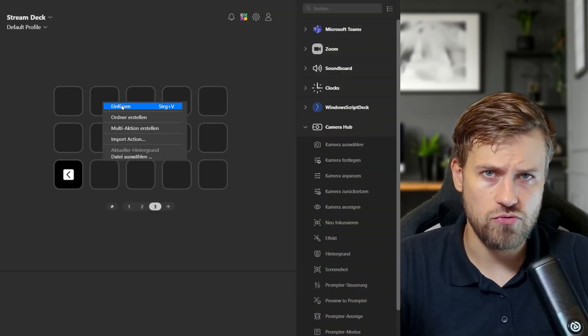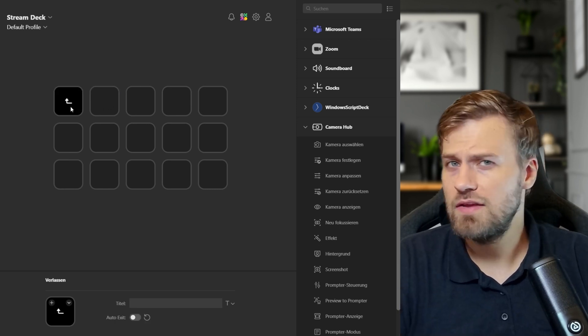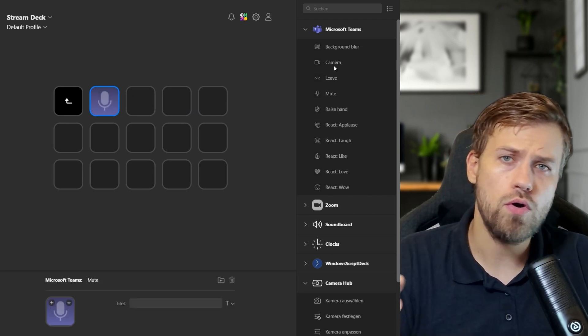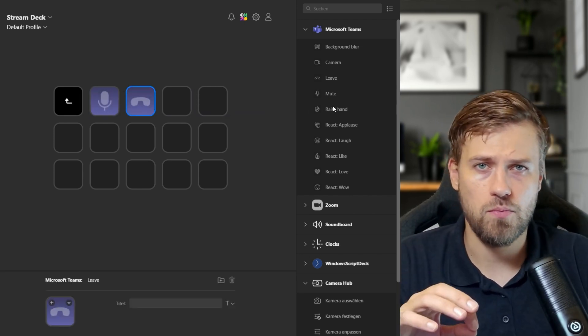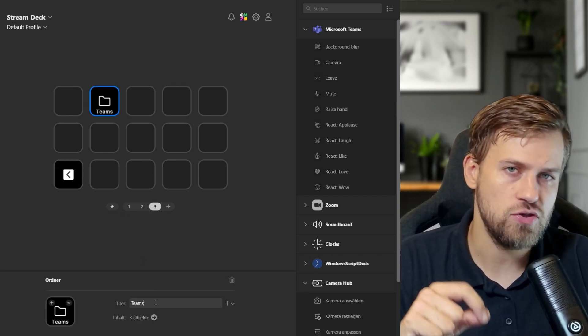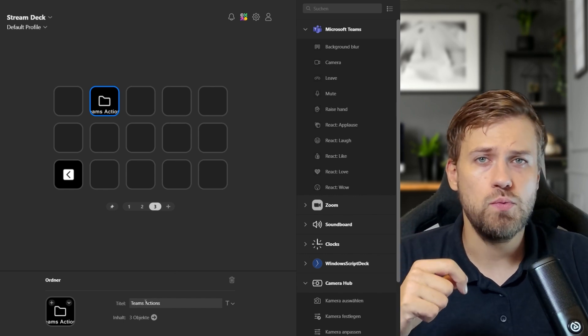Finally, let's have a look at folders. Folders allow you to group similar actions together on a single key, which means that a single button can lead to multiple other actions. It's perfect if you have several related functions but don't want to clutter your main layout. To create a folder, right-click on a key — it doesn't matter if it's already occupied or not — and select 'Create Folder' if the key was empty, or 'Move to Folder' if the key was occupied.